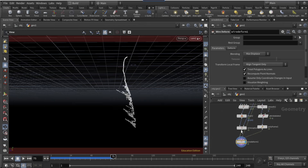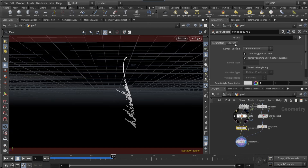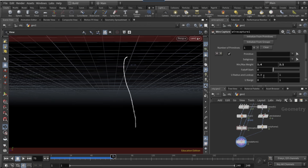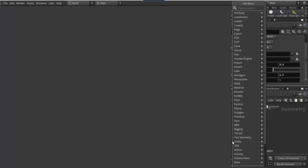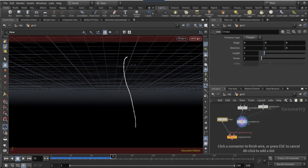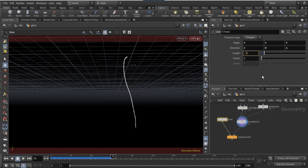On the wire capture node, on the capture tab, set the min/max weight to 1.4 and 2.1. Set the U radius and lookup to 1 and 1.7. Drop down another copy to points node, connect the right input to the wire deform and the left input to a line node. On the line node set the direction on X and Y to zero.